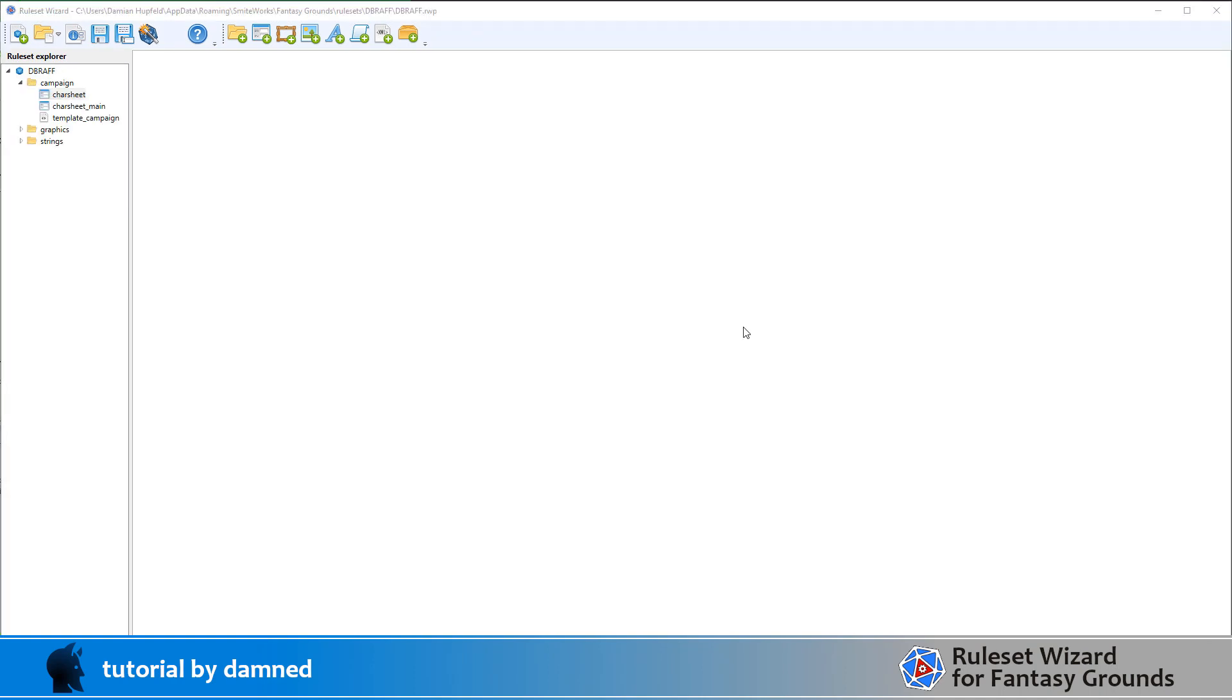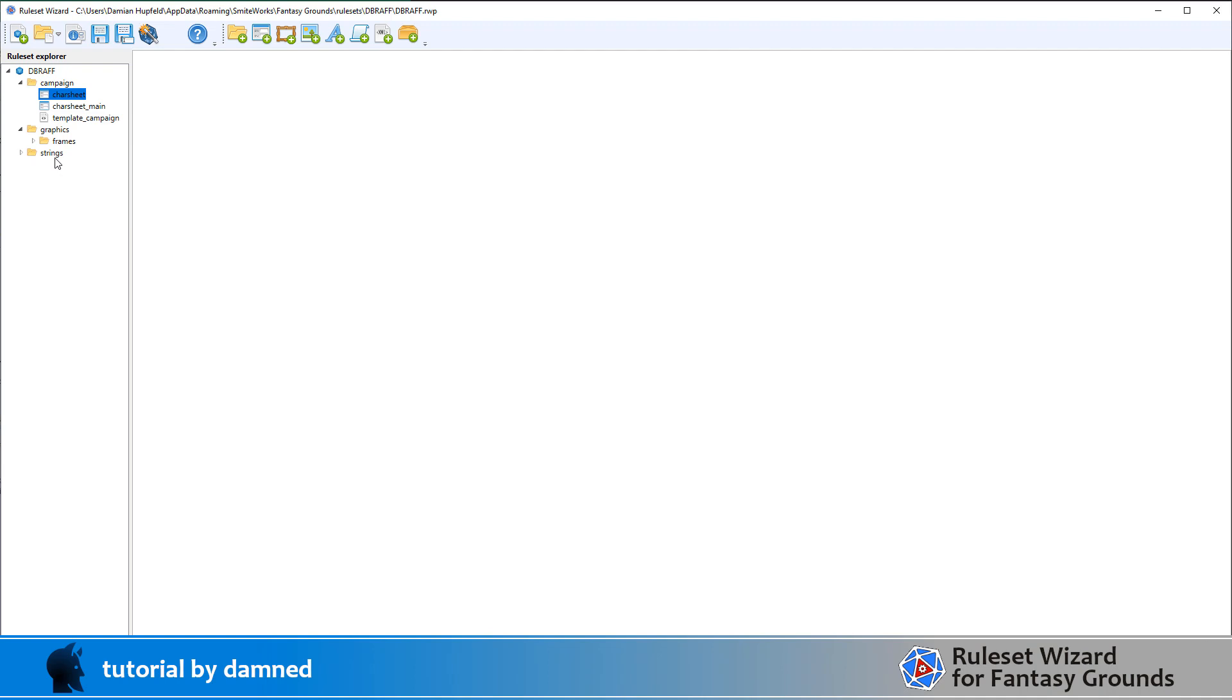So I've done a little bit of coding now and I've created a few graphics and what I'm going to do is just walk through what we've created so far. So we're here in the ruleset wizard and I've created some sample folders or some base folders. We've got campaign, graphics and under graphics we've got frames and then we've got strings. And these are the initial folders that I think we'll need.